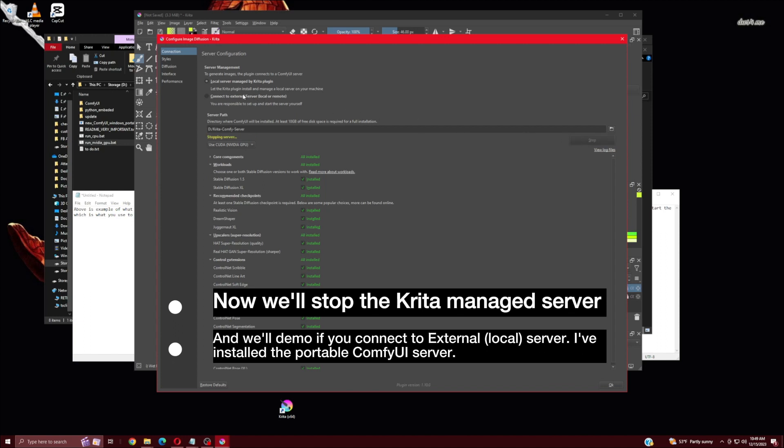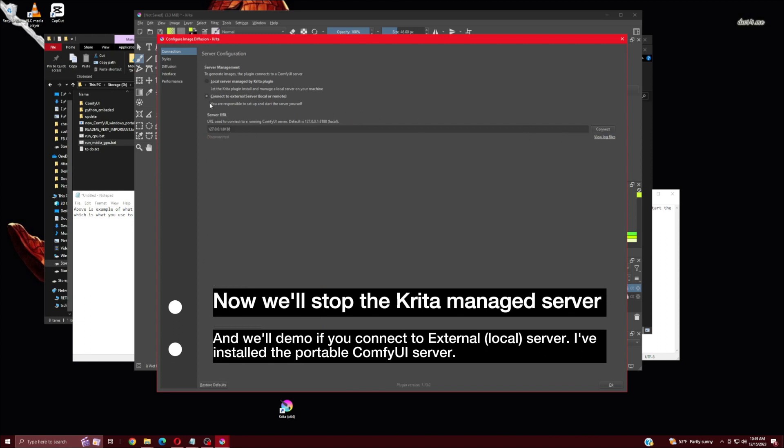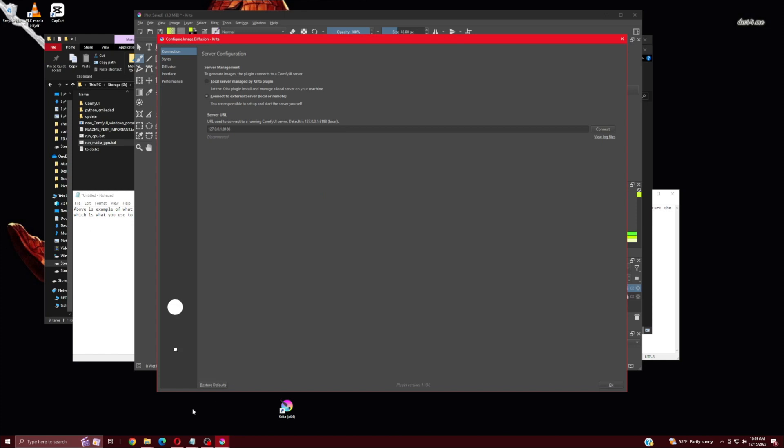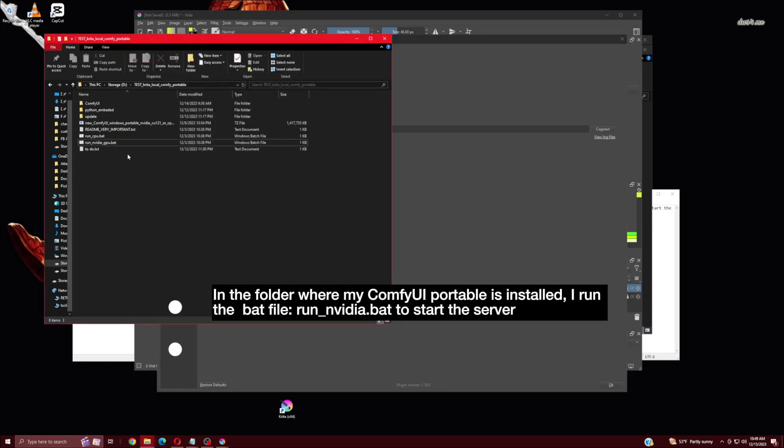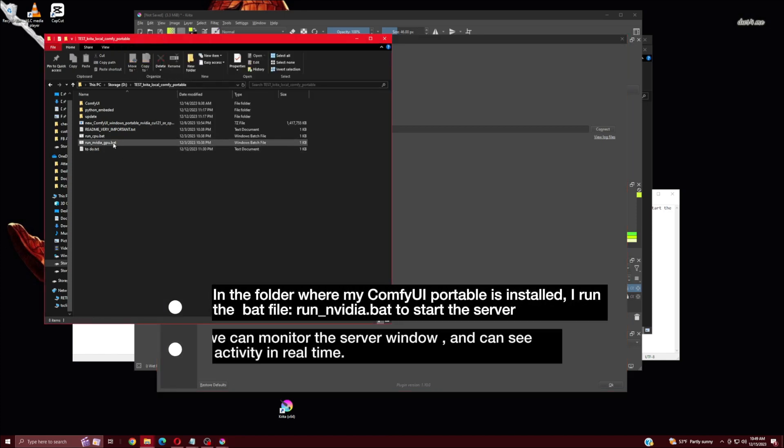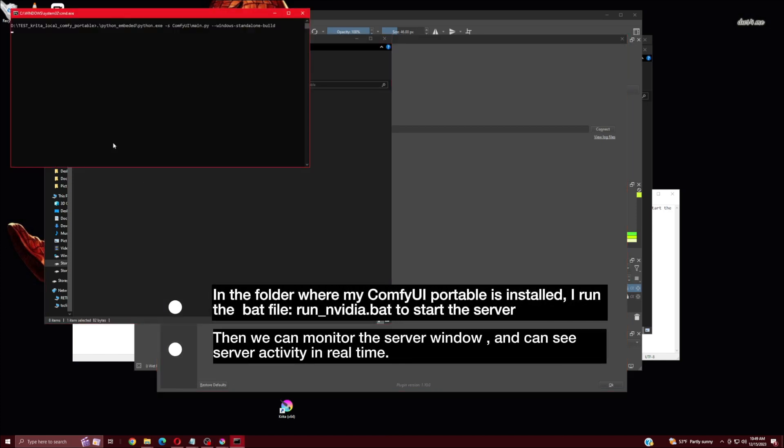I've installed the portable ComfyUI server. In the folder where my ComfyUI portable is installed, I run the bat file, run_nvidia.bat to start the server. Then we can monitor the server window and can see server activity in real time.